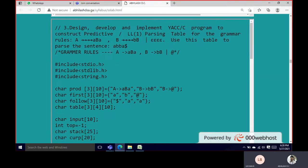So this is the third program. We design and implement a C program to construct a predictive or LL(1) parsing table for the grammar: A tending to ABA, B tending to BB or Epsilon. We use this table to parse the string ABBA dollar. The grammar rules are: A → ABA, B → BB or Epsilon. The at symbol is used instead of Epsilon throughout the program, so whenever you see an at symbol, that means it is Epsilon.